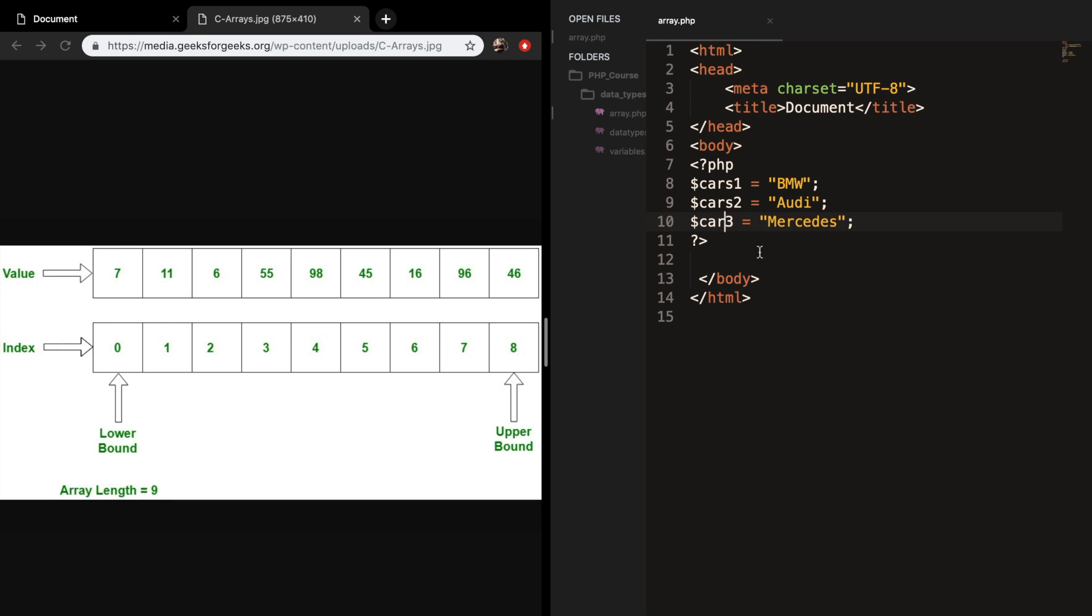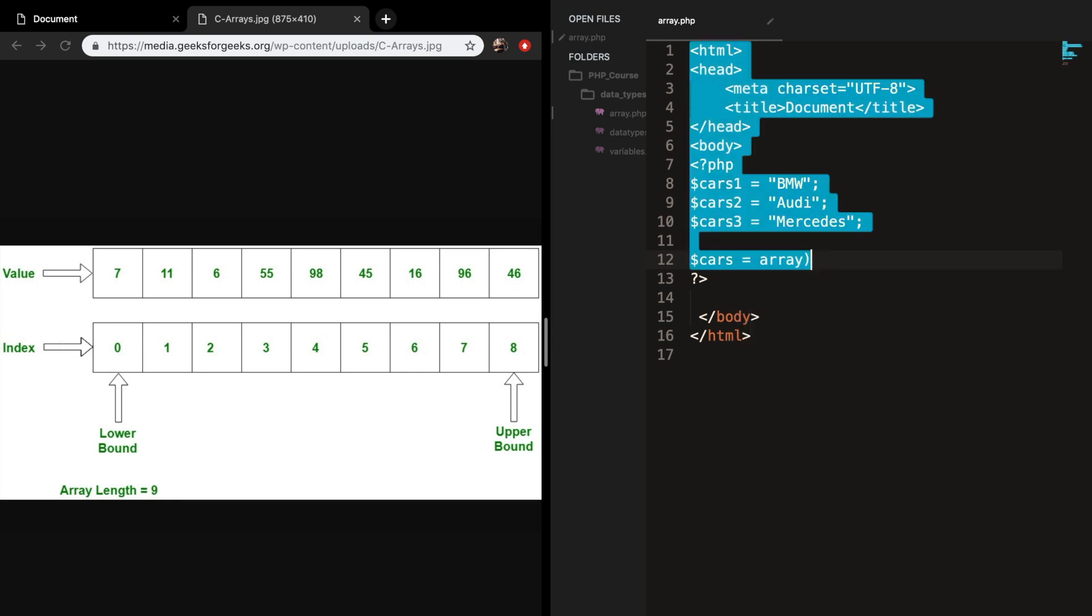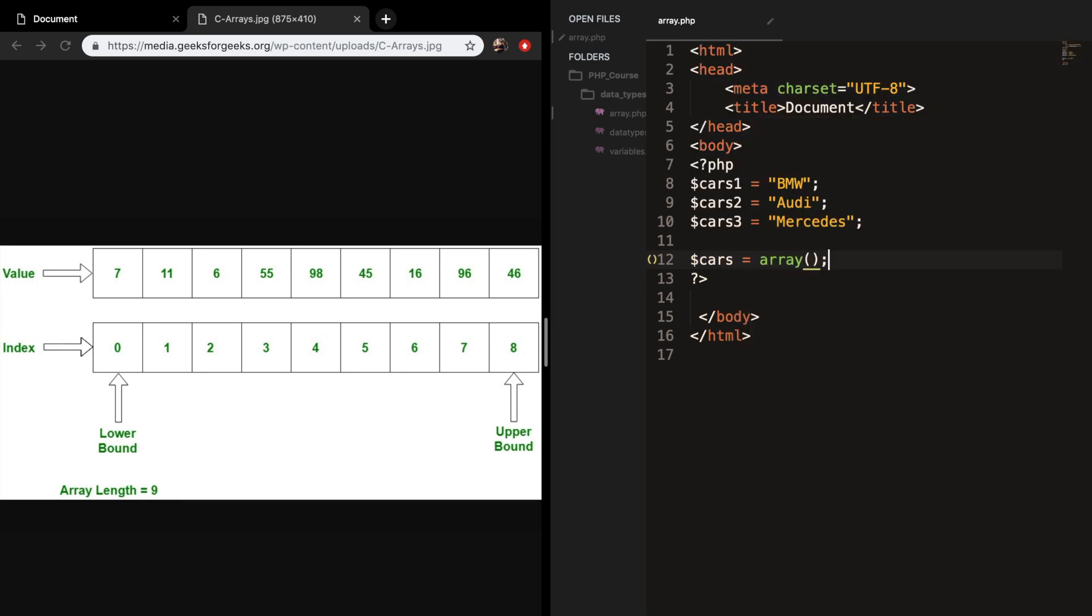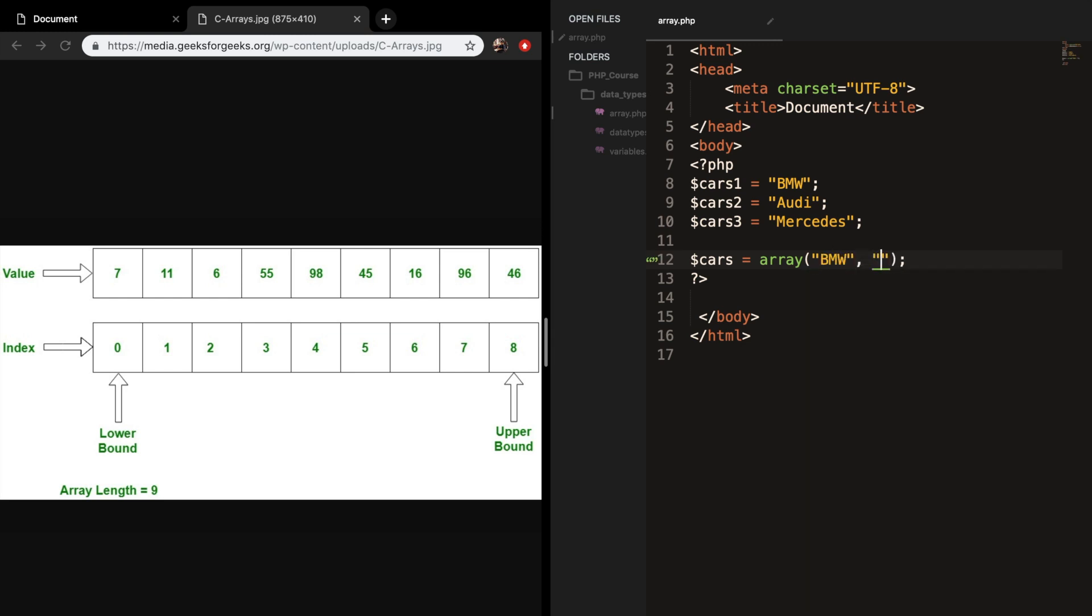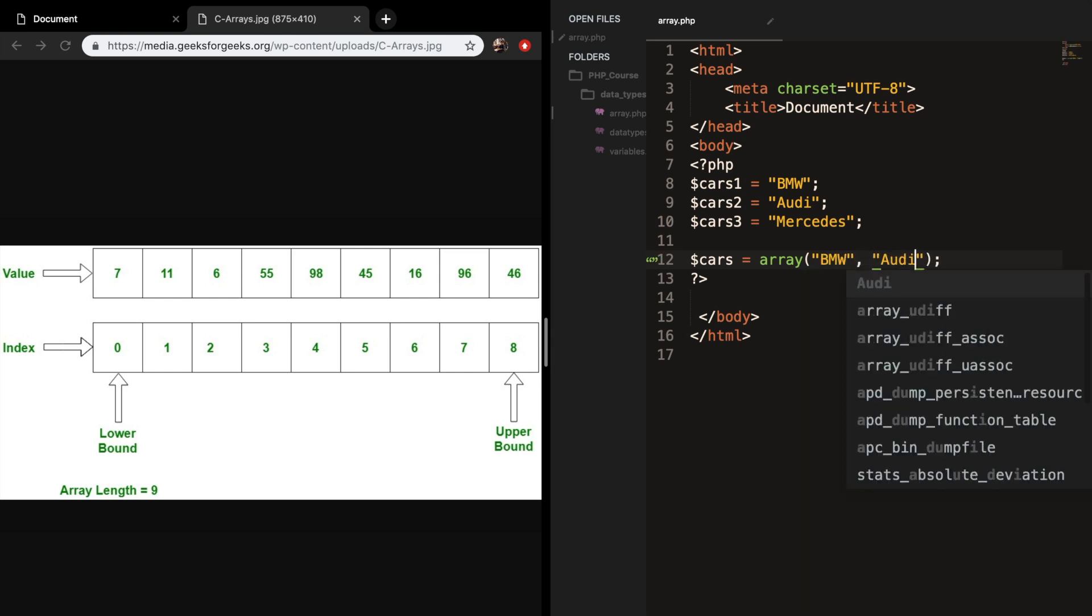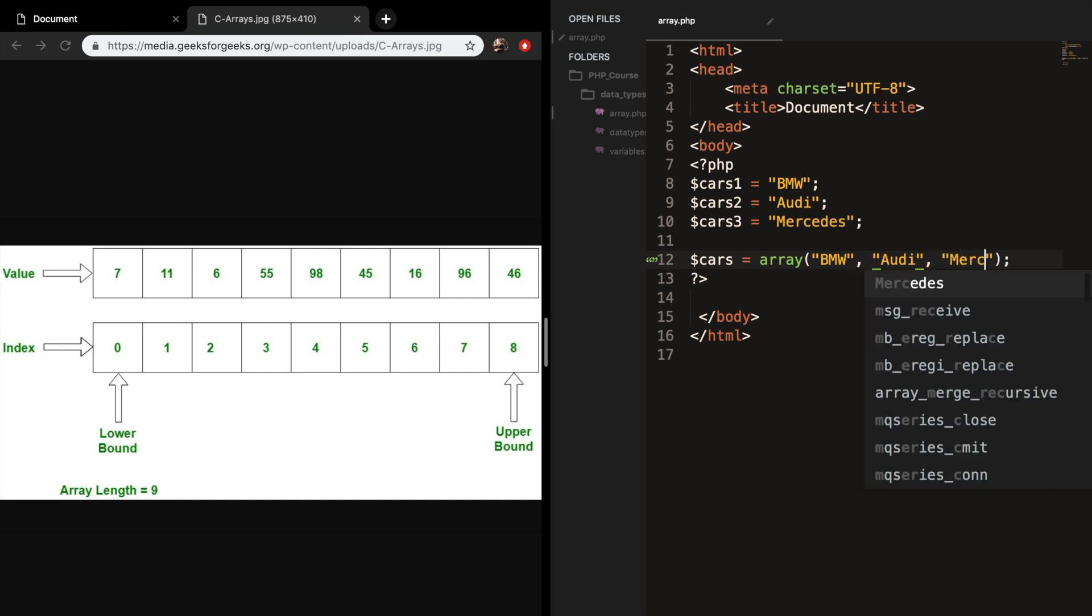So let's continue with our car example and create an array. The way you initialize an array is by creating a variable called cars and set it equal to array followed by parentheses and a semicolon. Inside the parentheses you want to add the car names, but you need to separate the values with a comma. So our first car is BMW, second one is Audi, and the third one is Mercedes.